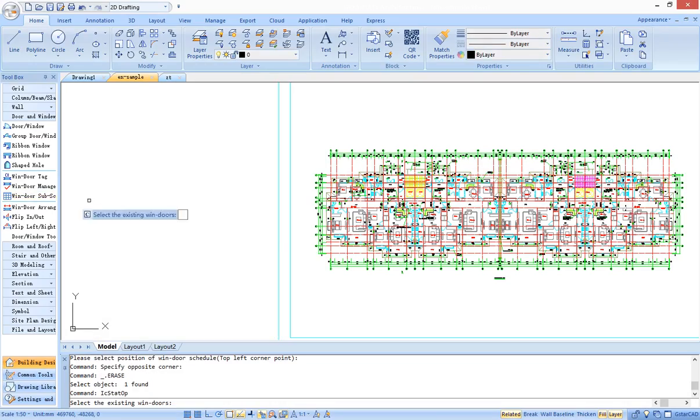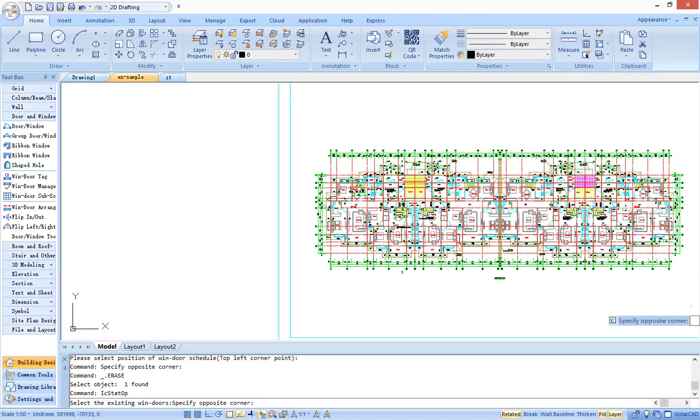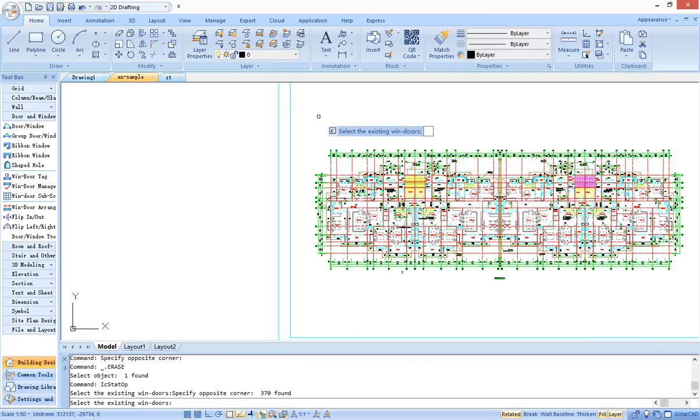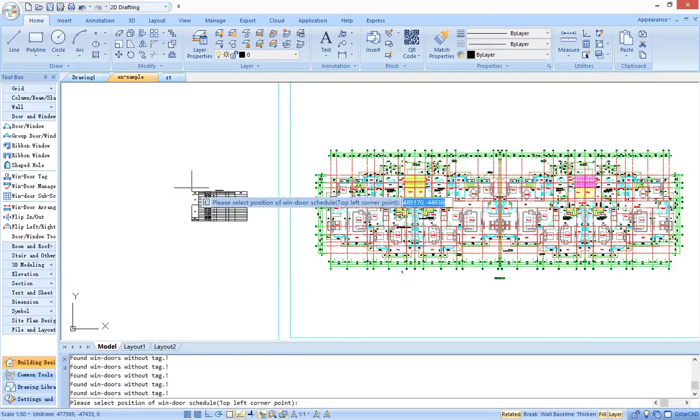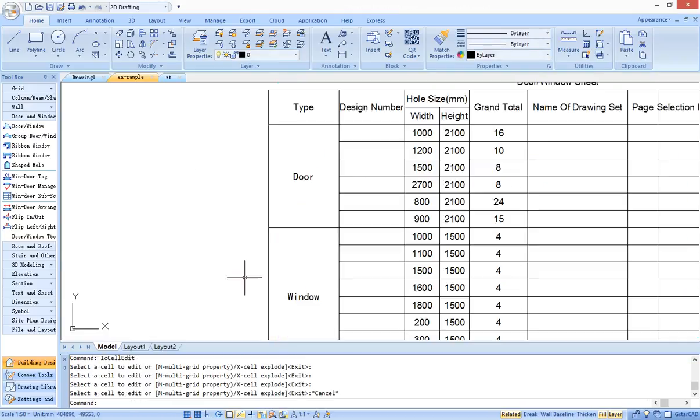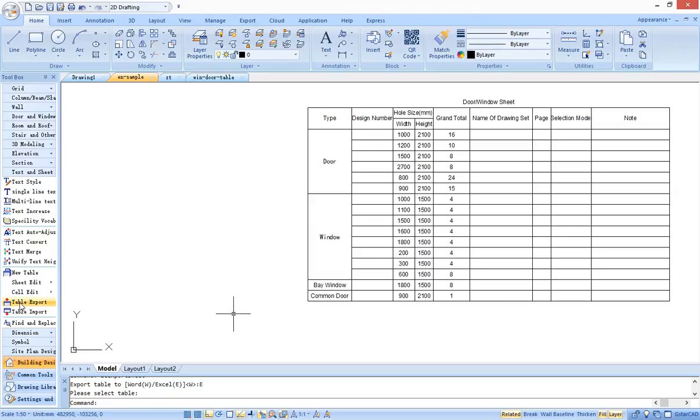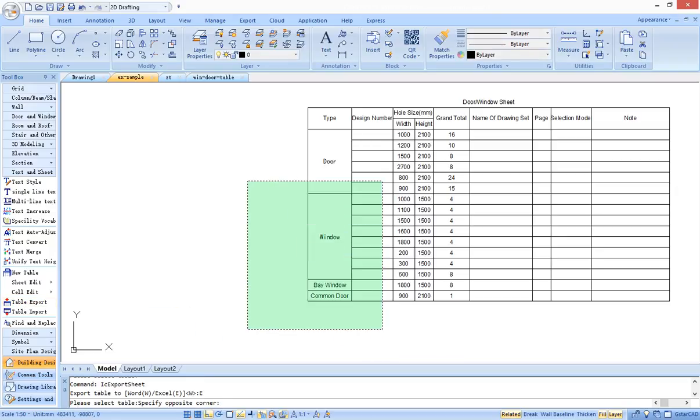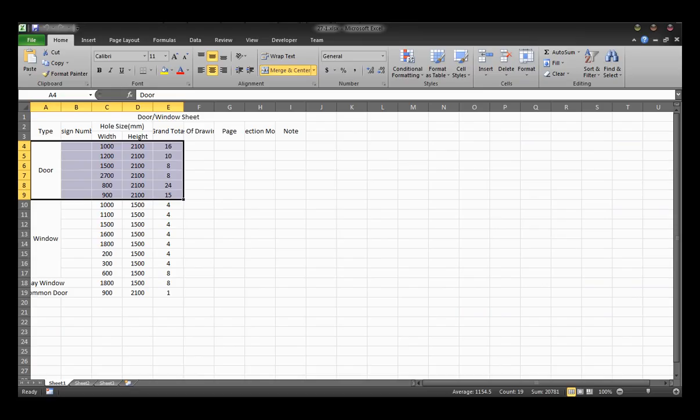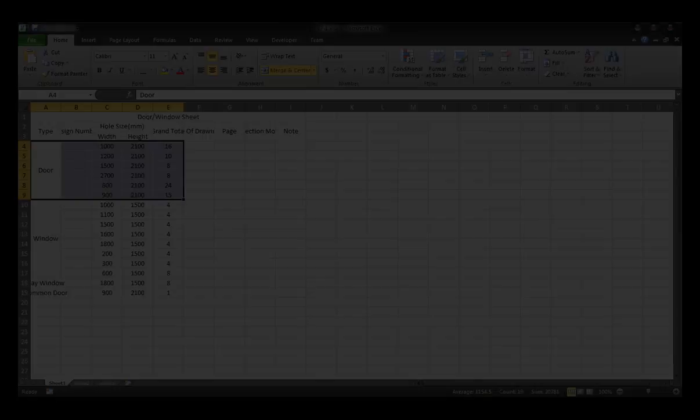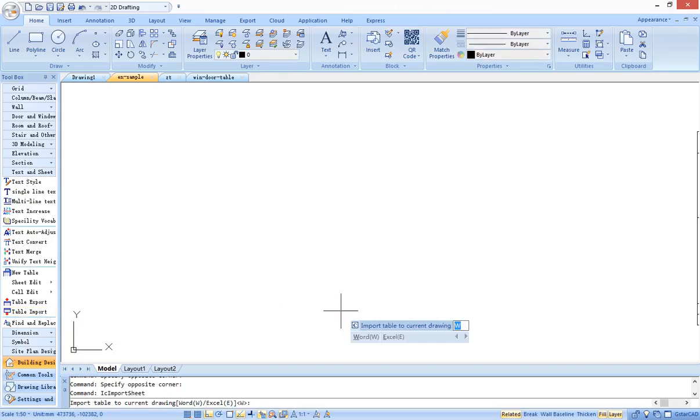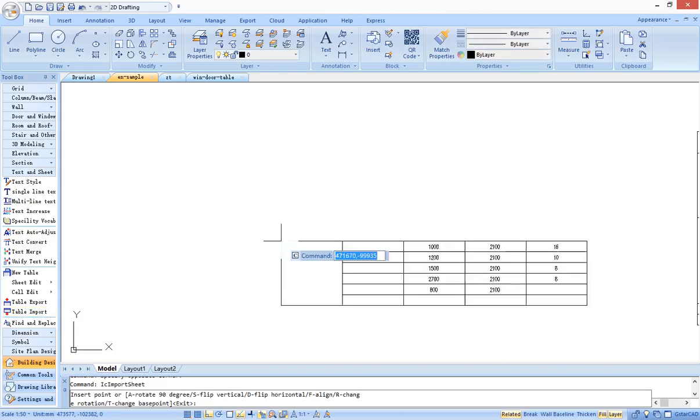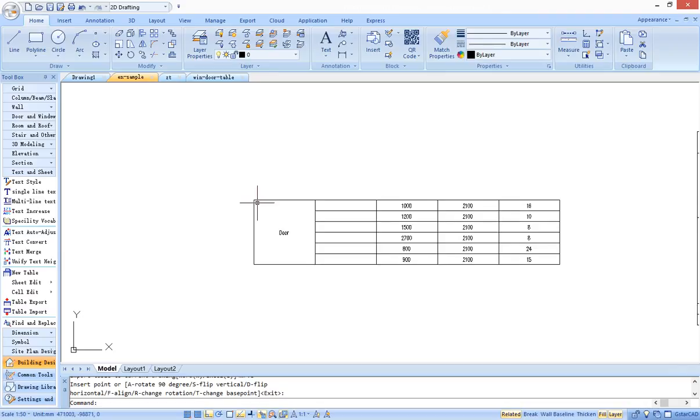The doors, windows, and holes in the drawing can generate a table, which is a bill of materials. Tables in DWG files can be converted to Word or Excel files, and forms in Word or Excel files can also be transformed into DWG files.